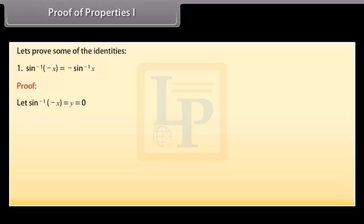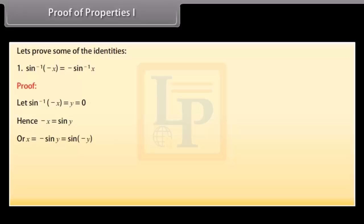Proof of Properties: To prove sin⁻¹(-x) = -sin⁻¹x. Let sin⁻¹(-x) = y. Then -x = sin y, so x = -sin y = sin(-y). Hence sin⁻¹x = -y, which means y = -sin⁻¹x. Therefore sin⁻¹(-x) = -sin⁻¹x. Similarly, the same can be proved for tan and cosec.